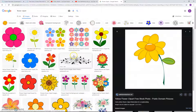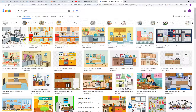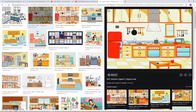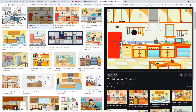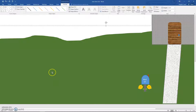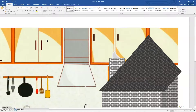We're going to add a picture of Kitchen Clip Art. Search for Kitchen Clip Art, choose one, right-click it, copy it, go to your Word document, and paste it — Control-V. These normally come in really big, so move it in front. We're going to put it on the side of the house.